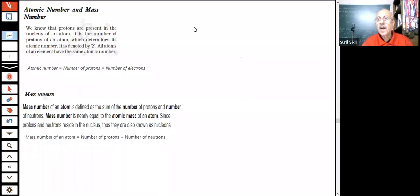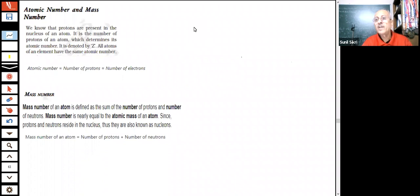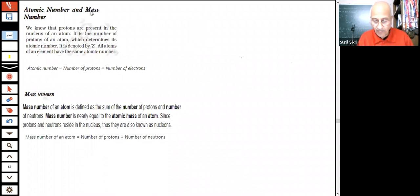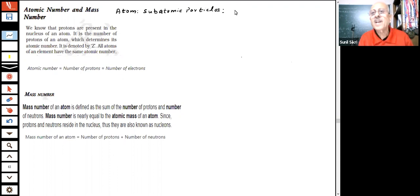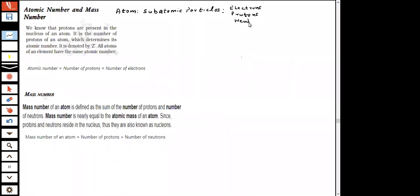Good evening students. We have been talking about the structure of the atom, which is a very important topic. There are subatomic particles present inside the atom. Let me give you a little recap. Can you tell me which subatomic particles are present inside the atom? Electrons, protons, and neutrons — yes, those are the ones that were discovered.